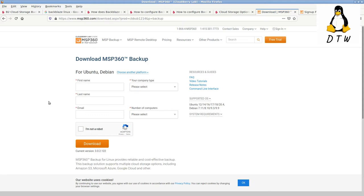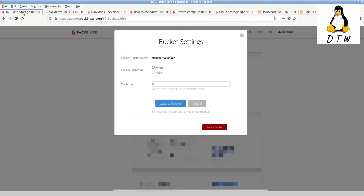In B2, I've gone ahead and created a new bucket called 'cloudberry-demo-dr.' I just need to remember that, and now I'm going to go into CloudBerry and show you how to set up that backup job.